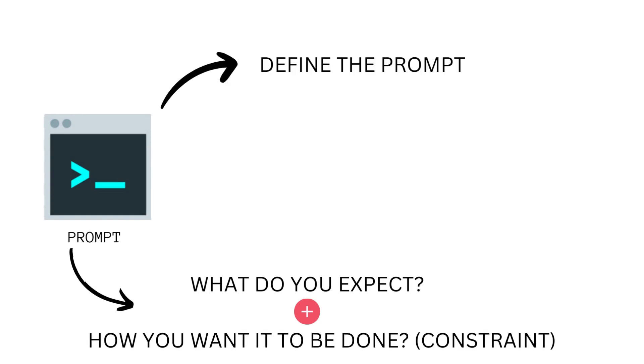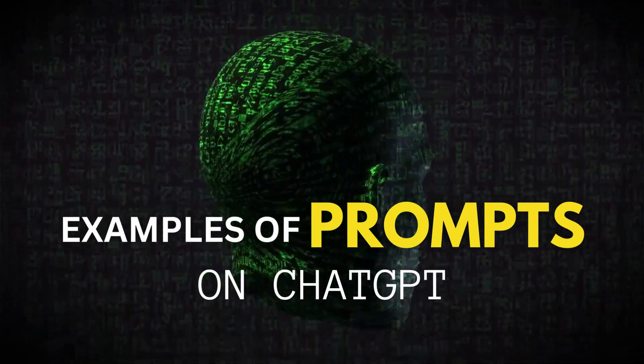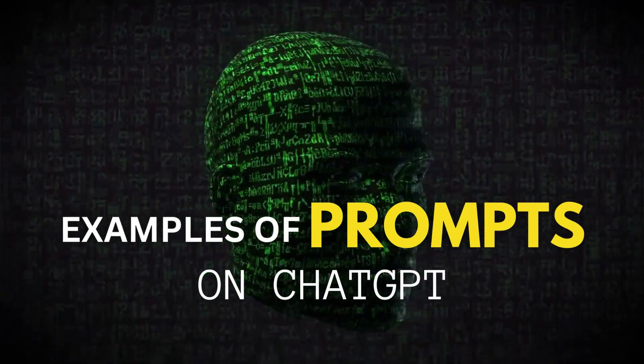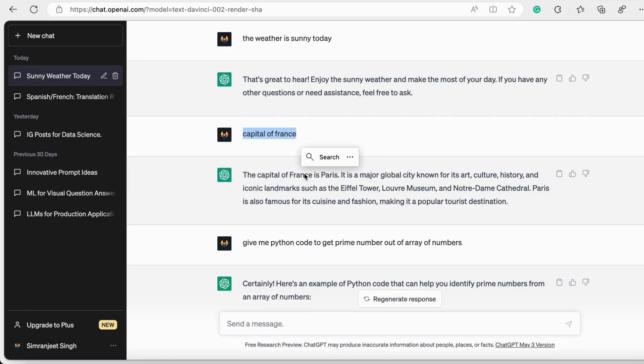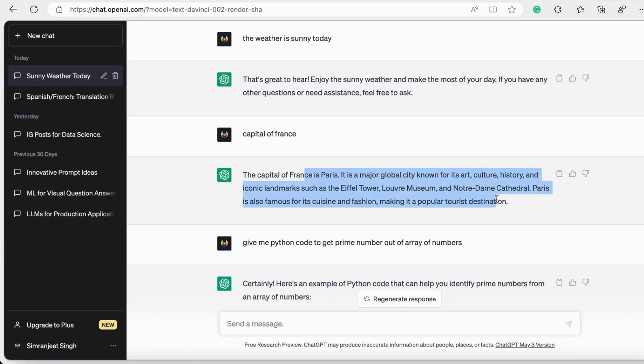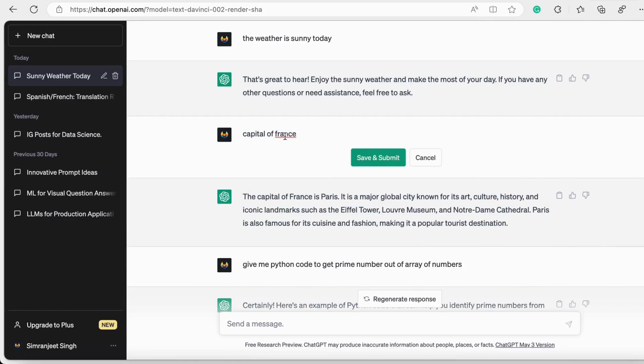To help you better understand, let's look at some examples. I entered 'What is the capital of France?' and it gives me 'The capital of France is Paris' along with some additional information about Paris. That shows that ChatGPT gives us more information about our answer as well.